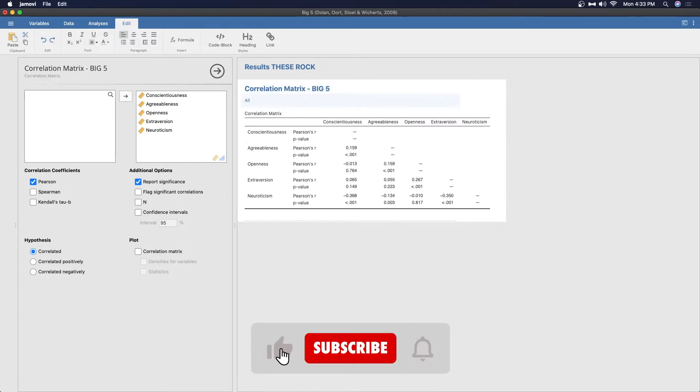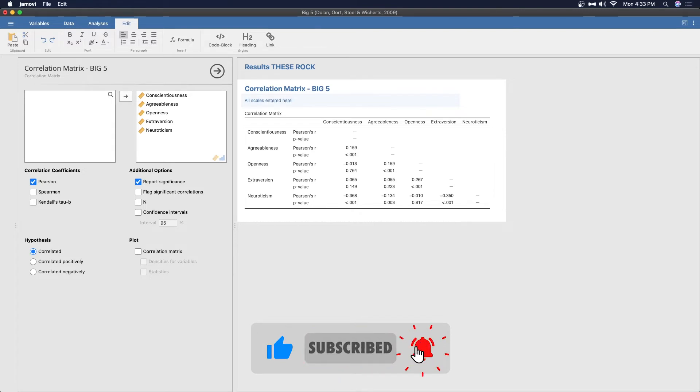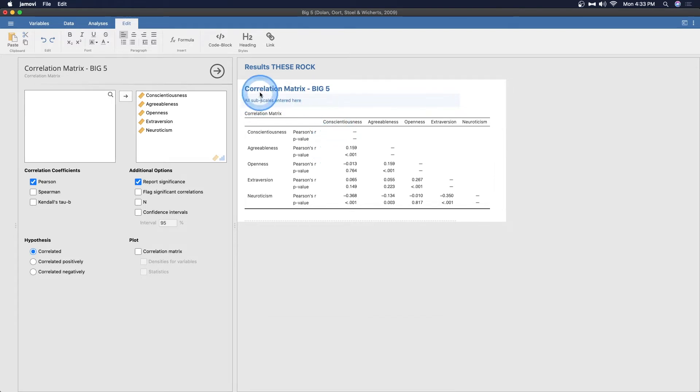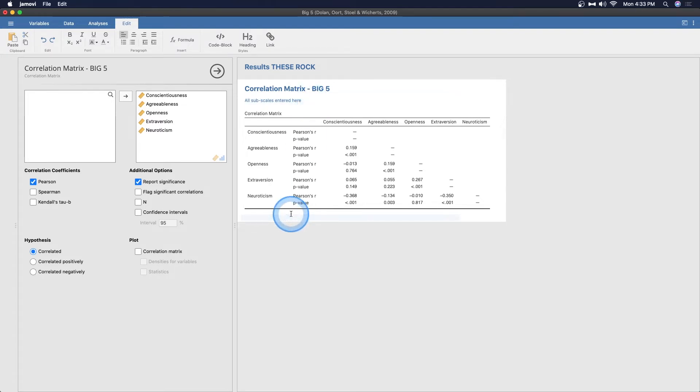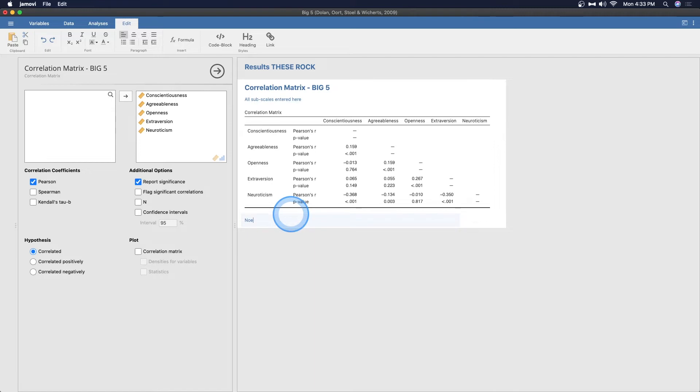Entered here, or I should call them subscales, to be honest with you, because that's what they are. All subscales entered here because then we can do maybe another big five correlation matrix and you can add in notes here. Note there is no spoon. Been on a Matrix kick recently.